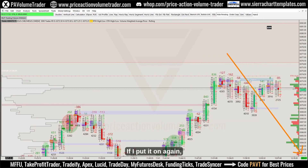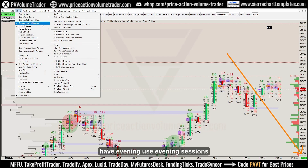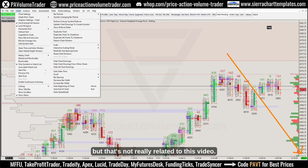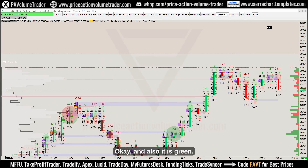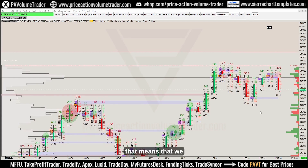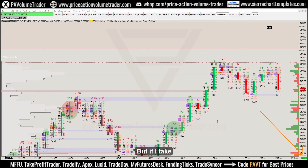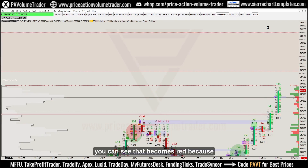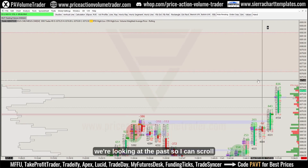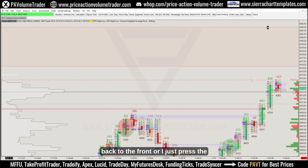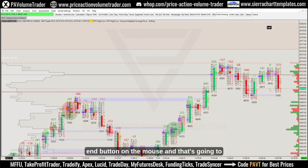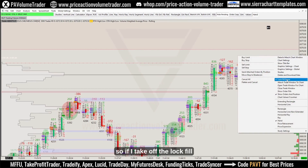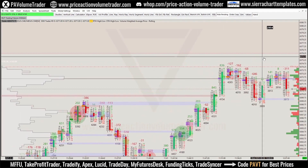The 'E' just means that I have evening sessions enabled, but that's not really related to this video. The indicator is green if we are looking at the present chart. If I drag the chart to the front you can see it becomes red because we're looking at the past. I can scroll back to the front or just press the End button on the keyboard and that takes me back to the present, and it goes green again.